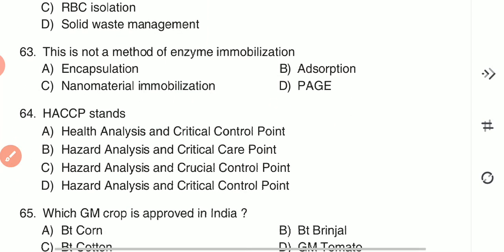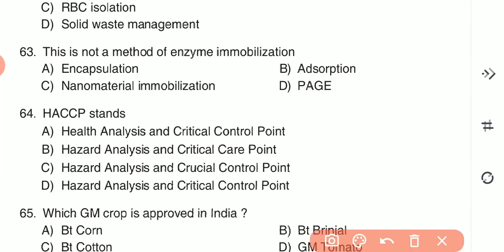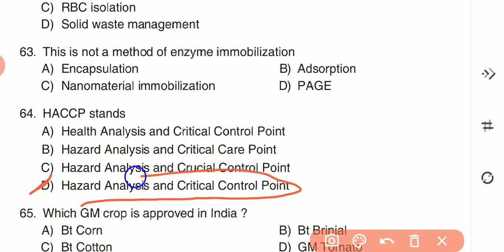Question 64: HACCP stands for — (A) Health Analysis and Critical Control Point, (B) Hazard Analysis and Critical Care Point, (C) Hazard Analysis and Crucial Control Point, or (D) Hazard Analysis and Critical Control Point. The answer is D — Hazard Analysis and Critical Control Point.